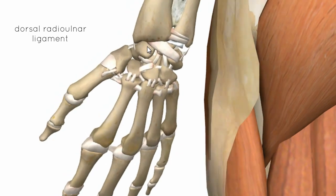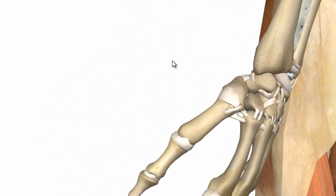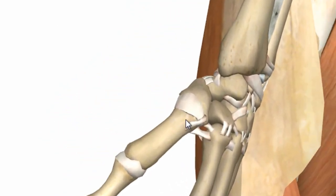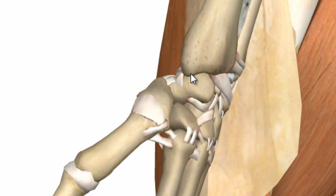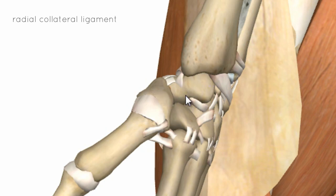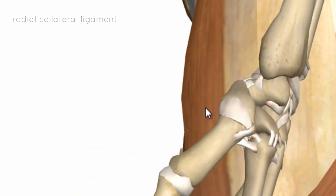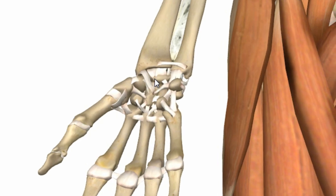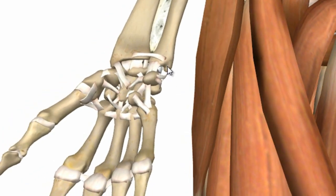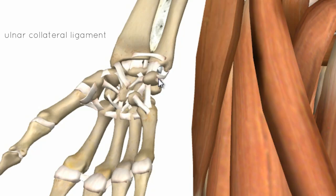Looking laterally at the wrist, you can see a ligament connecting the styloid process of the radius to the carpal bones — this is the radial collateral ligament. Looking at the medial aspect of the wrist, the ulna styloid process connects to the carpal bones via the ulna collateral ligament.